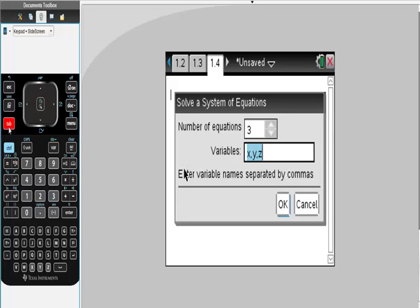If you had your variables in different form, q, s, and t, et cetera, you can switch those. It's fine as long as everything remains consistent. So from there, I'm just going to put okay.